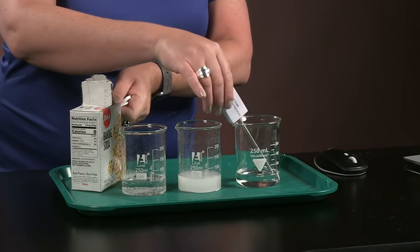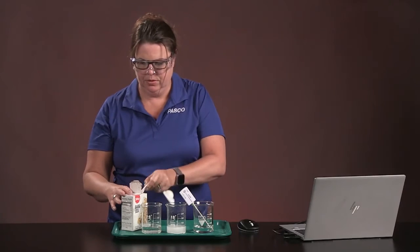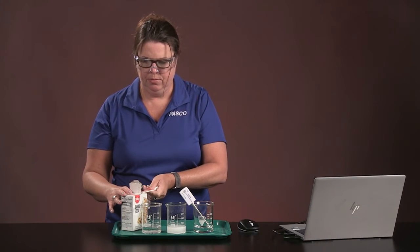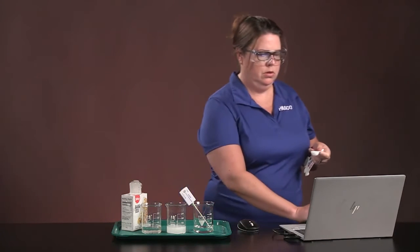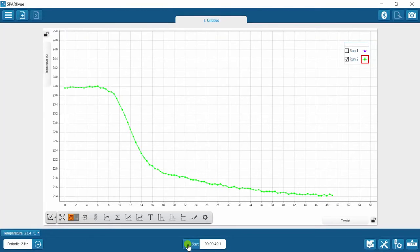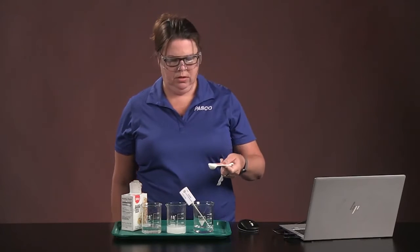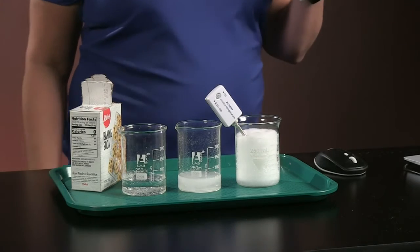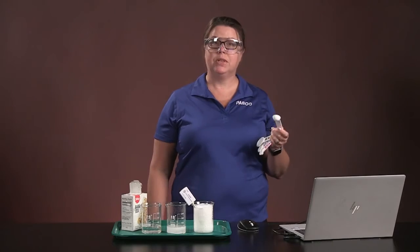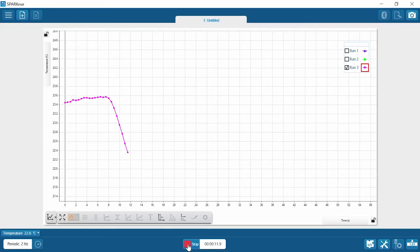Remove my temperature sensor and make sure I've got a nice heaping teaspoon. Start the third run and dump it in. Bubbles came up even higher that time. Starting to see a pattern.